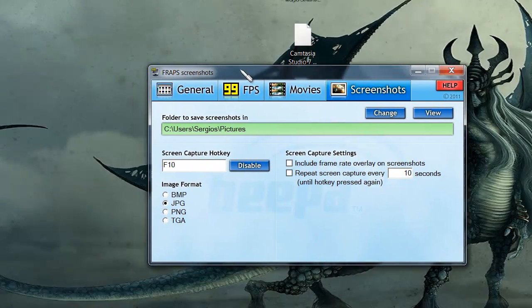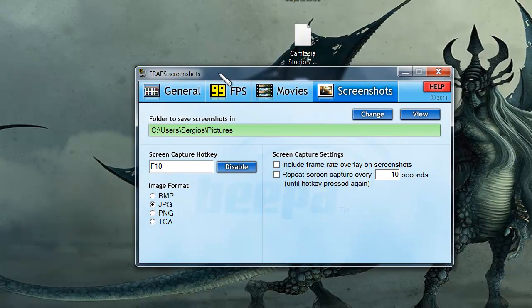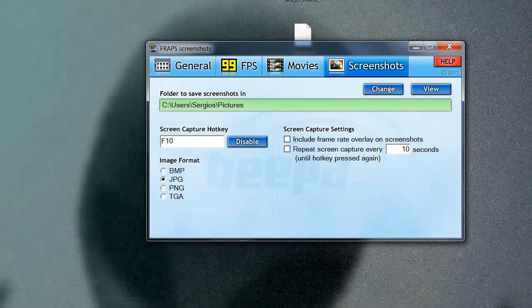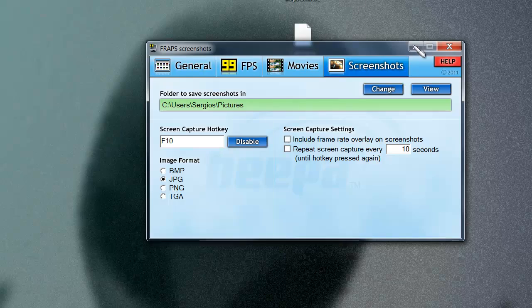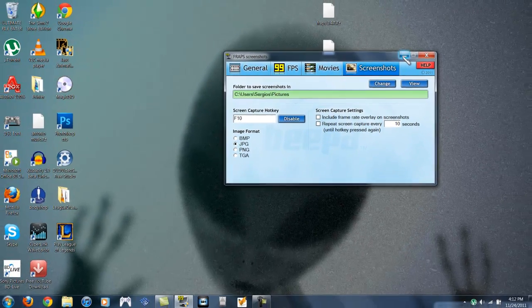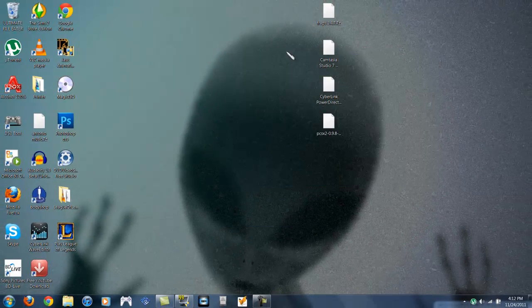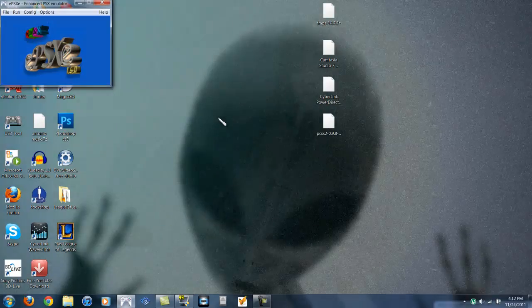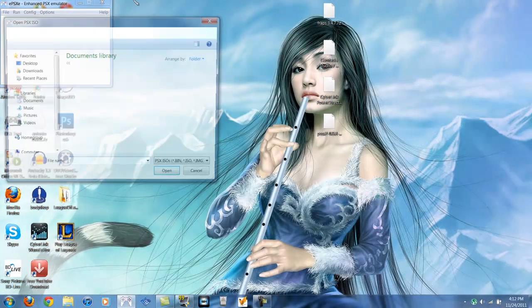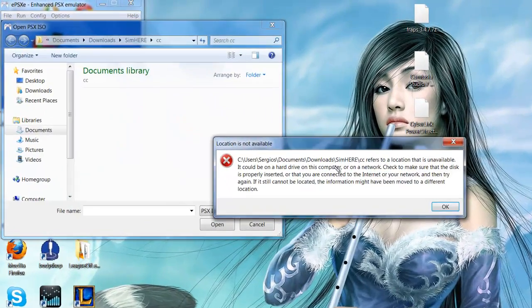Now, the third part about recording with this is finally what you've all been waiting for. Recording with the emulator. I have FRAPS open. I could just minimize it, because it'll record even when it's minimized. I'm going to open up my emulator, file, run ISO as usual.